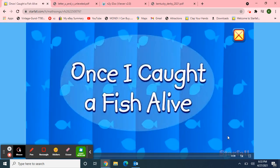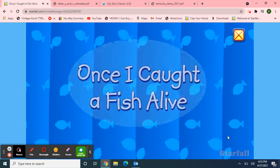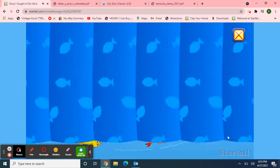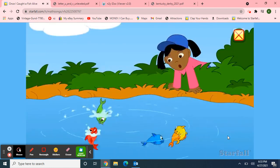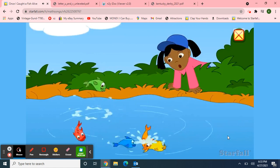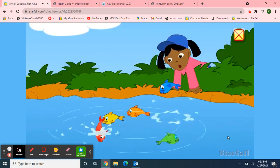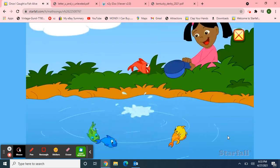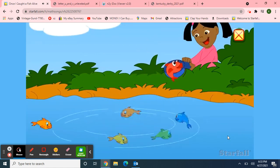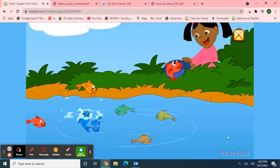Once I Caught a Fish Alive. One, two, three, four, five, once I caught a fish alive.